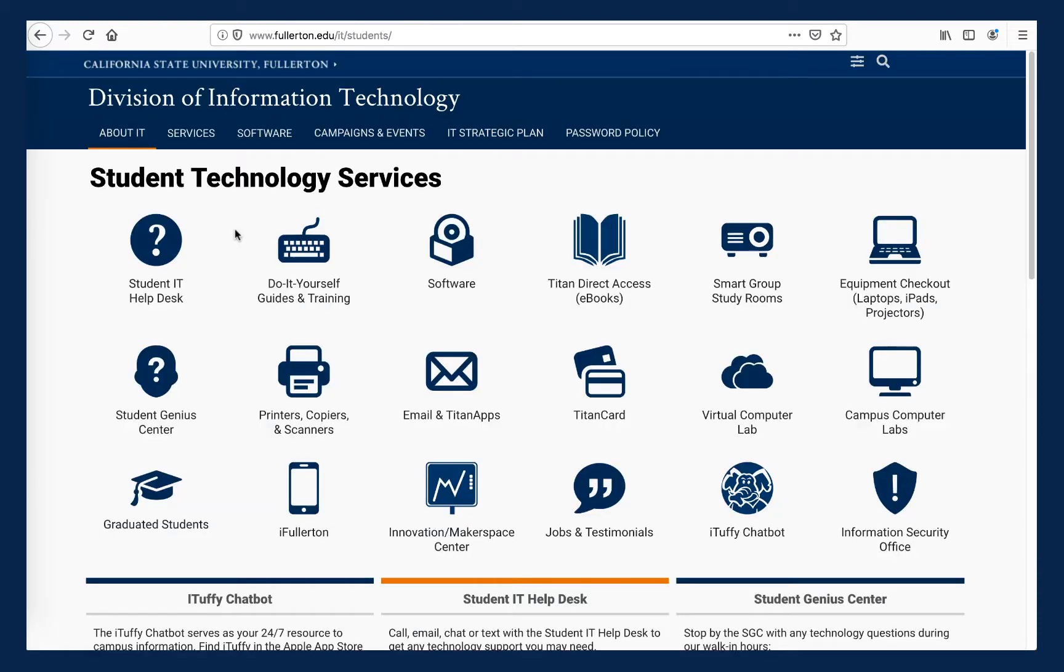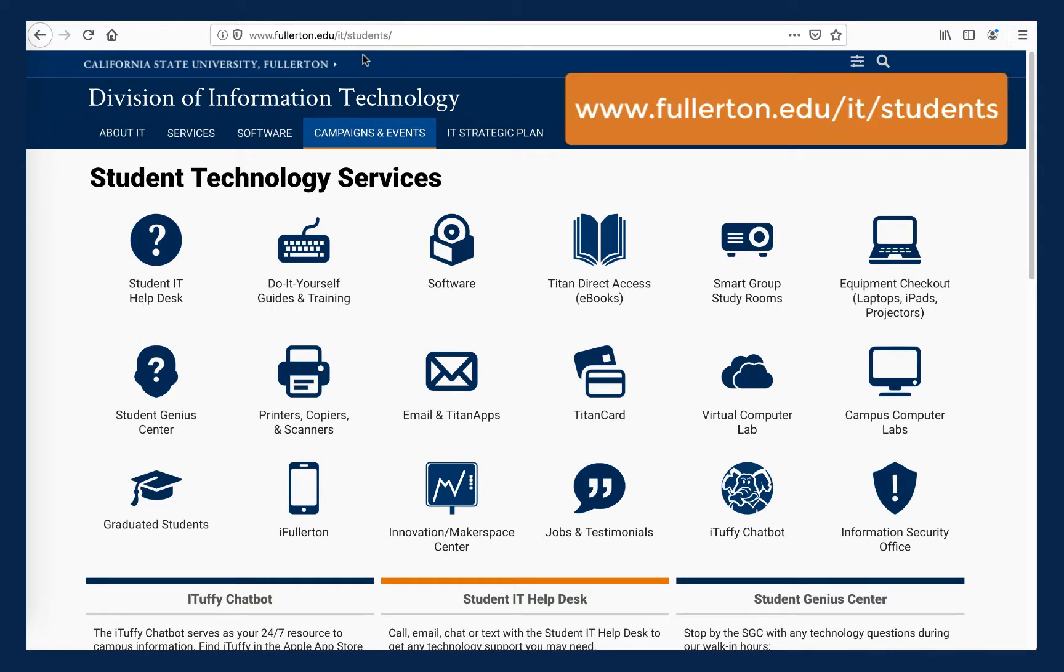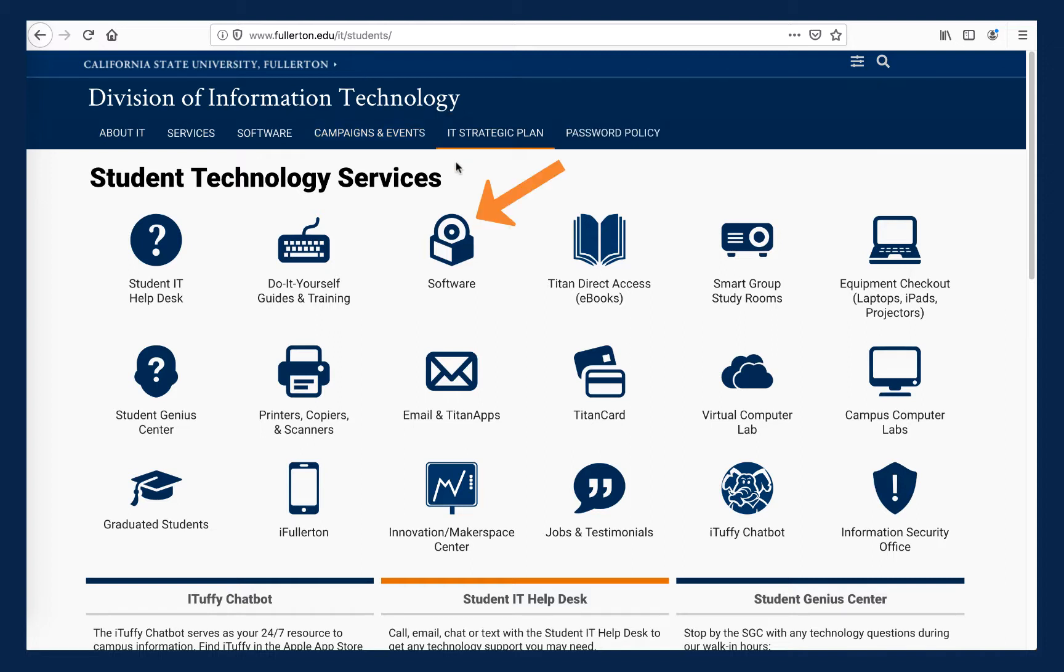All CSUF students should spend some time getting familiar with the Student Technology Services website, which is part of CSUF's Division of Information Technology. Notice the URL, www.fullerton.edu/it/students. From here, click on the software icon.